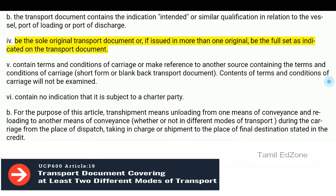Be the sole original transport document or, if issued in more than one original, be the full set as indicated on the transport document.